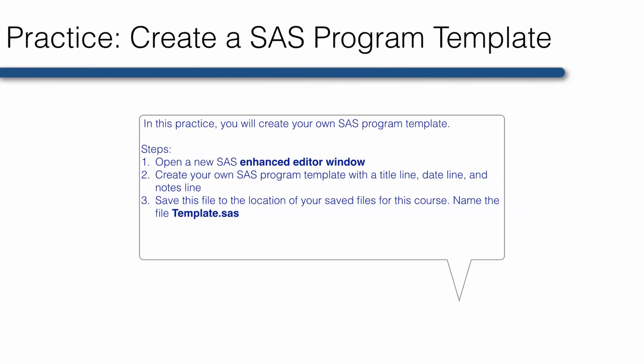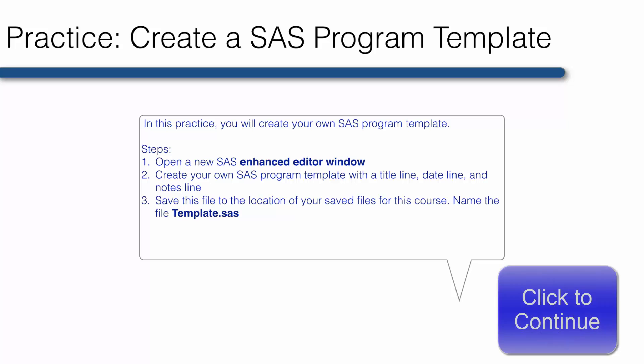Now I'd like for you to go ahead and create your own SAS program template. Feel free to play around and get creative if you'd like.